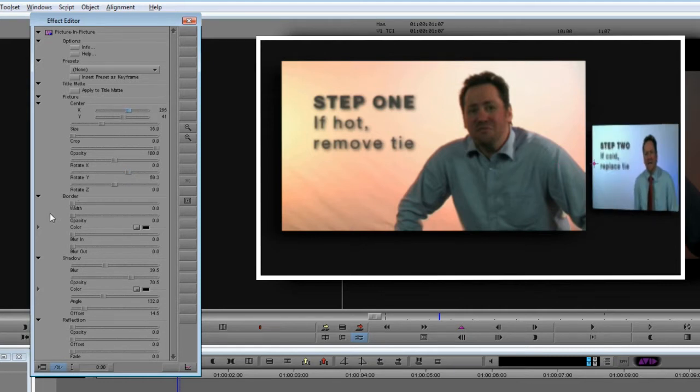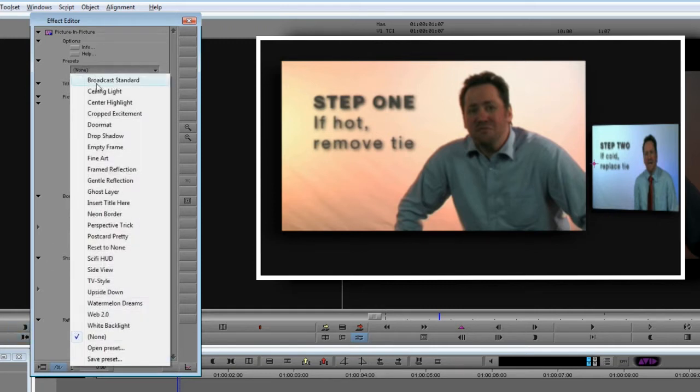Now we need to add the reflections. To make this easy for you, you'll be pleased to hear that there's a preset, Gentle Reflection, that will do all this for you.